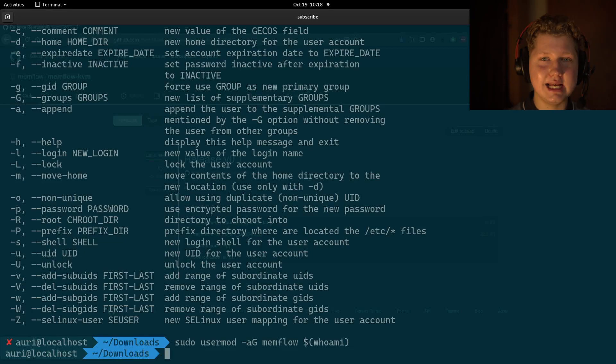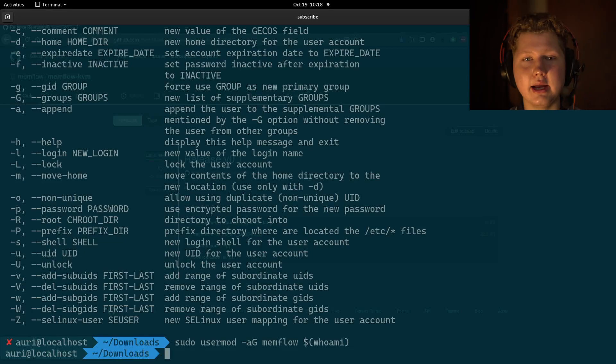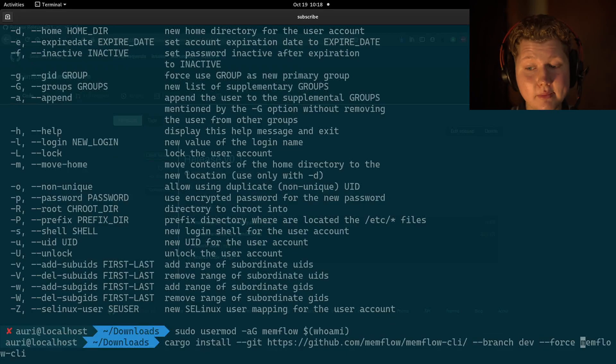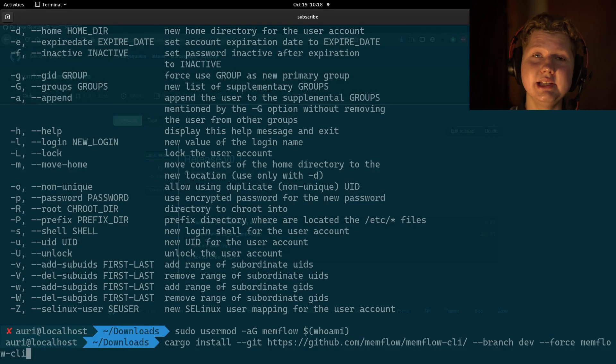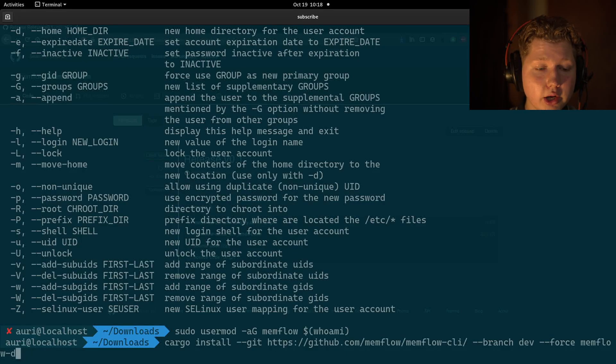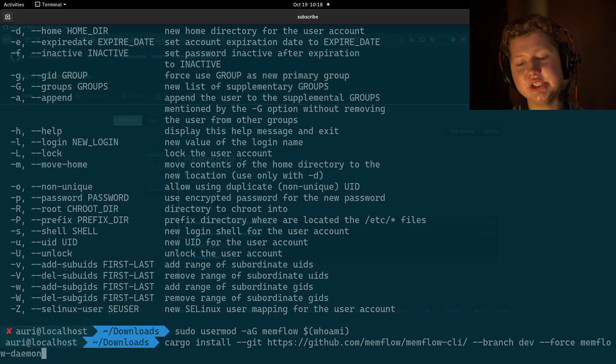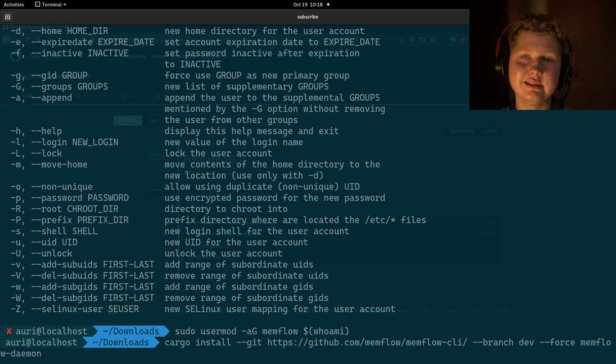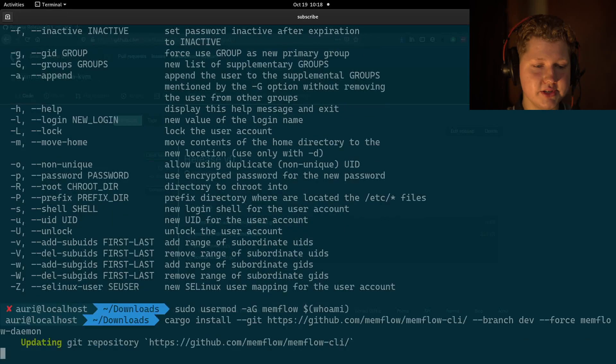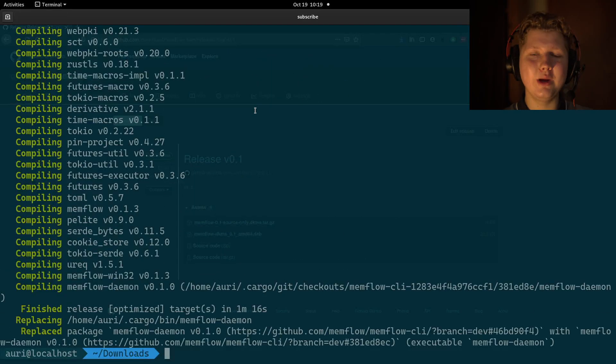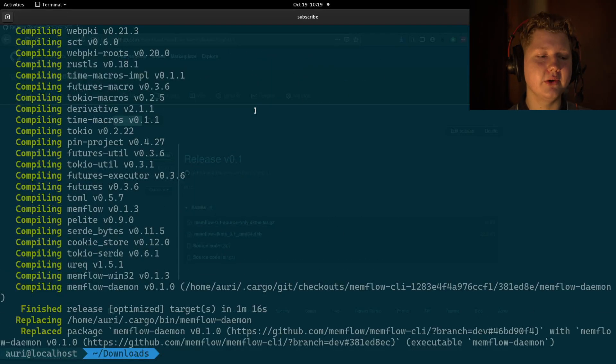Now, the last step is to install the daemon, which actually does the whole work. It's the same command, but from memflow CLI changes to memflow daemon, the same git repository. We also need to do some initial configuration.